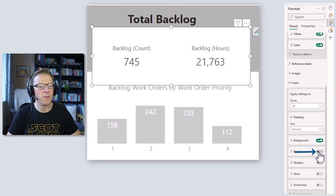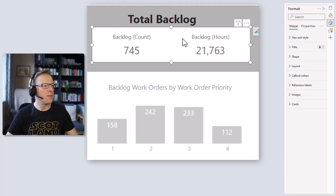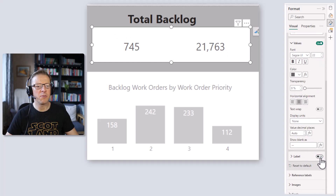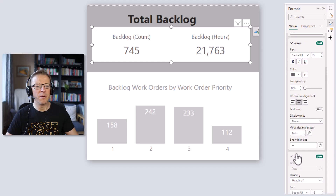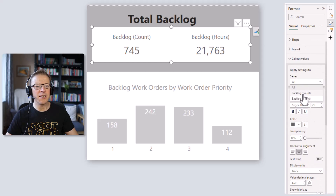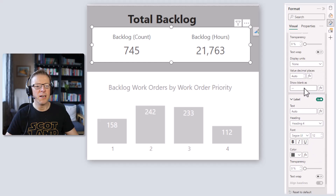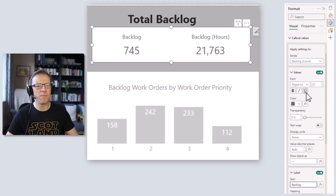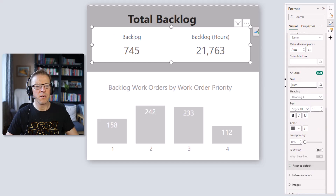Now I want to change the titles. Go to Callout Values, then scroll down to Labels. Note that when all measures are selected you can't change anything here — you have to select each individual measure. So I'll select 'count', scroll down to Labels, and I can over-type the 'auto' label. I'll call that one 'Backlog' and the other one 'Hours'.